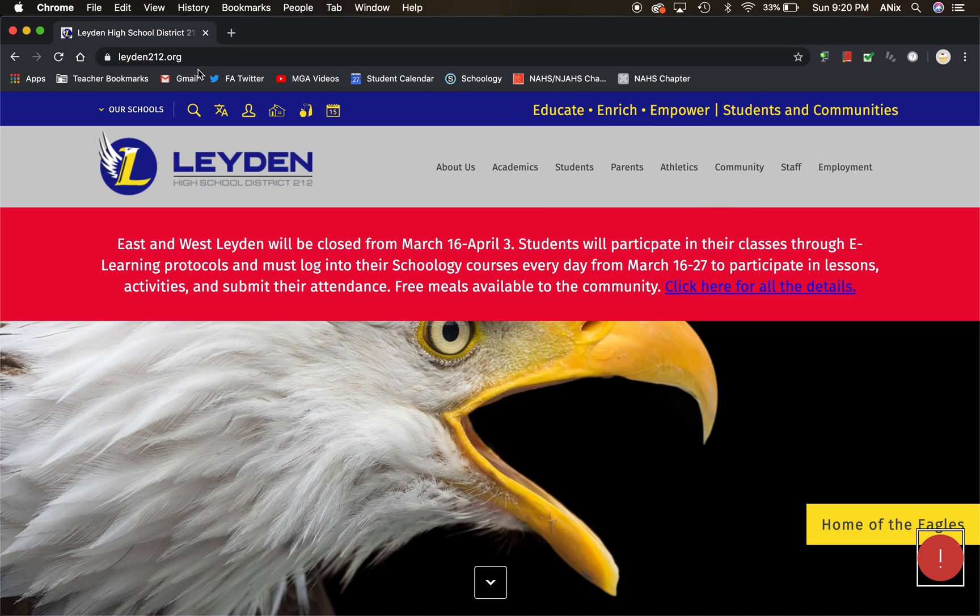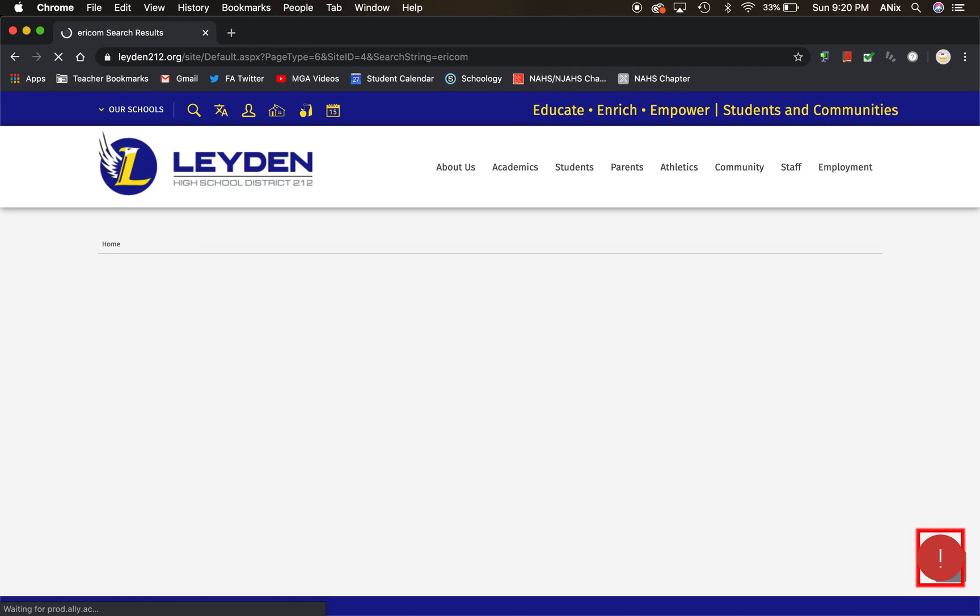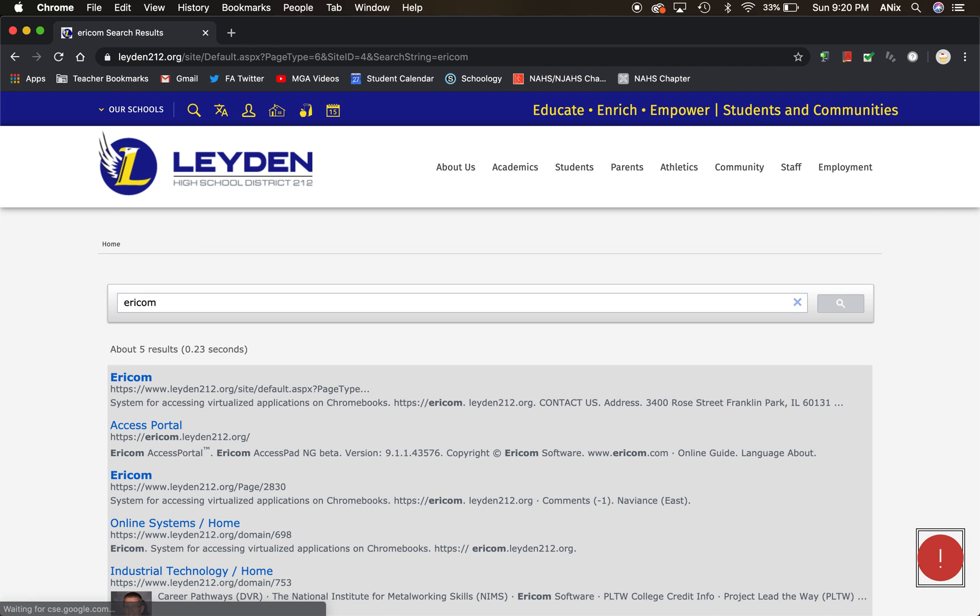So I'm on the Leyden webpage. I'm going to go to that little search bar right here and I'm going to put in Ericom, E-R-I-C-O-M. This is on your Chromebook that you're doing this, and I'm going to hit Enter.